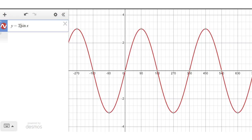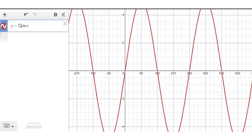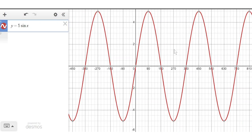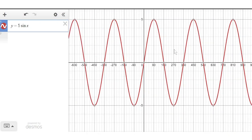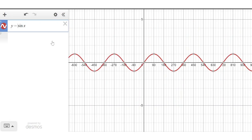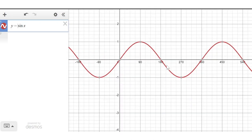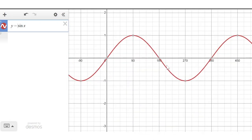For example, y = 5·sin x means the amplitude is five. That should be fairly straightforward — let's go back to the graph of sin x and zoom in again.